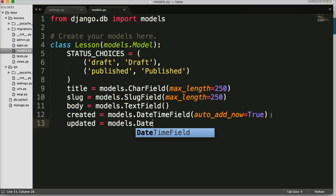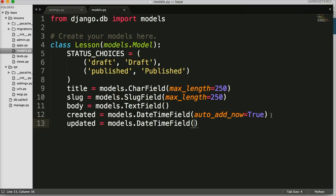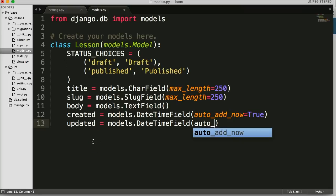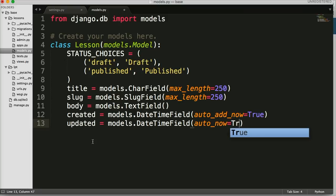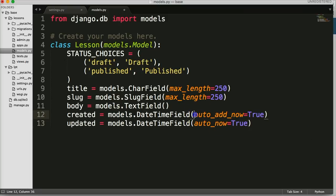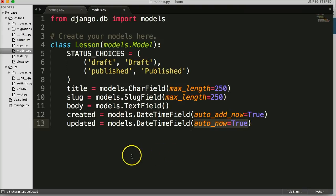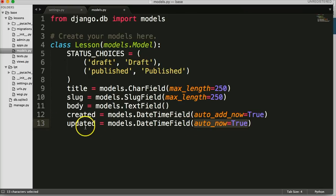The next one's going to be called `updated = models.DateTimeField` — it's almost the same thing — but now it's going to be `auto_now=True`. The difference between the two is: `auto_now_add` will add the time when the lesson is created, and `auto_now` will add the latest time it was updated. So if it was updated yesterday it would have that date, and if you update it now it would overwrite that date with the new time — that's how we track when it was created versus when it was last updated.